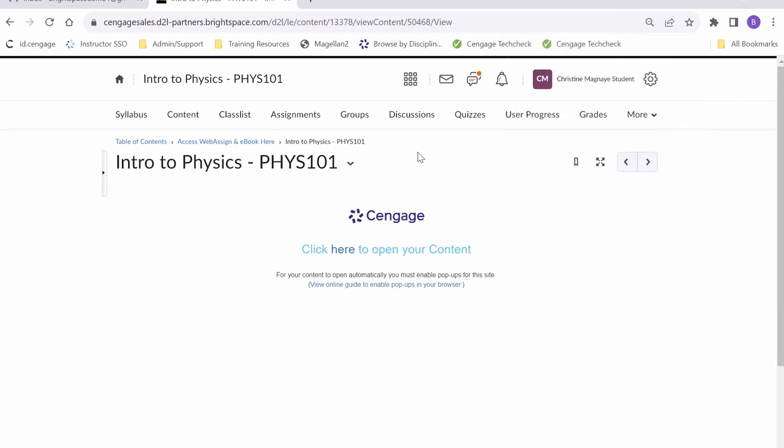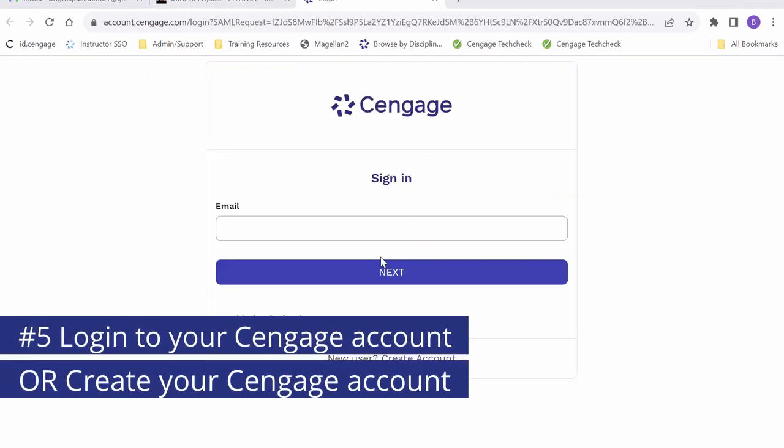Now we can go ahead and click on our link one more time. After clicking the link to our WebAssign, a new window will open up with our Cengage login screen.